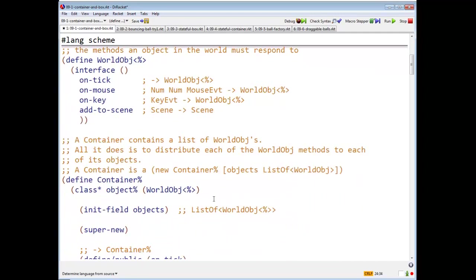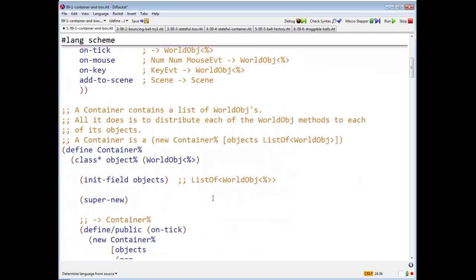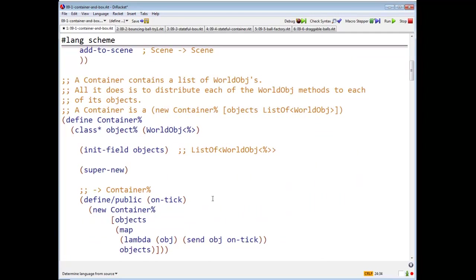The first class we define is a class of containers. The container is going to contain a list of world objects. And all it's going to do is distribute each of the worldObj methods to each of its objects.